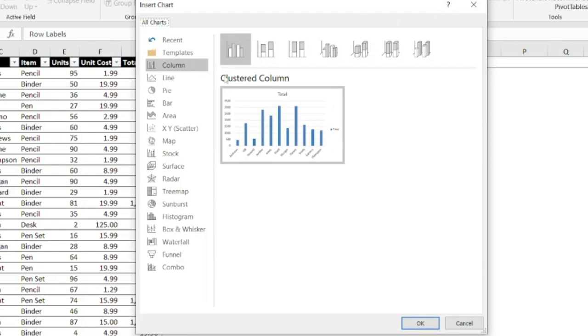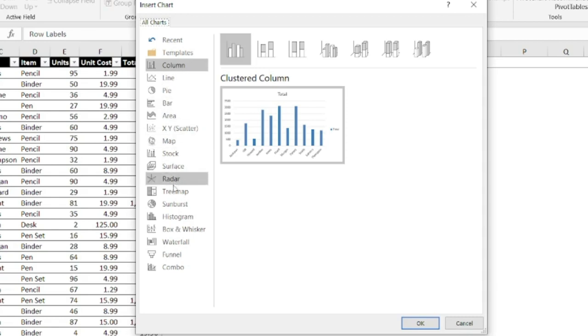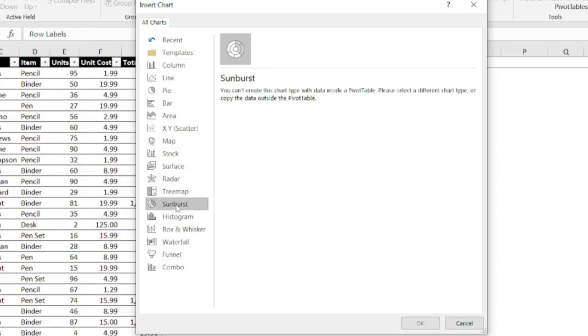Now I have a few options. The first five are my most likely, but if I go down to say sunburst, it tells me that I can't create this type of chart with data inside a pivot table. So I have to choose another option.